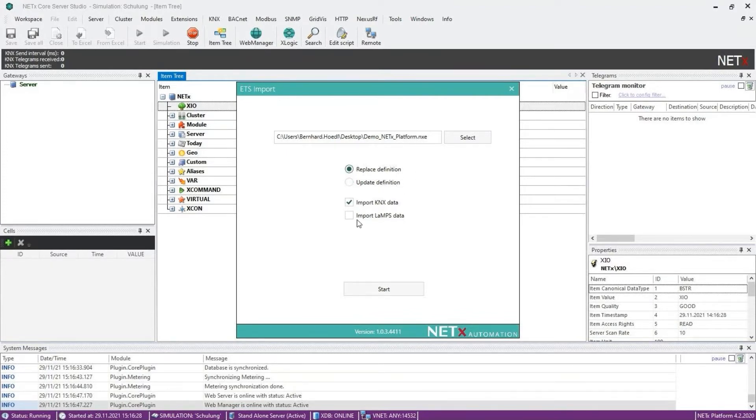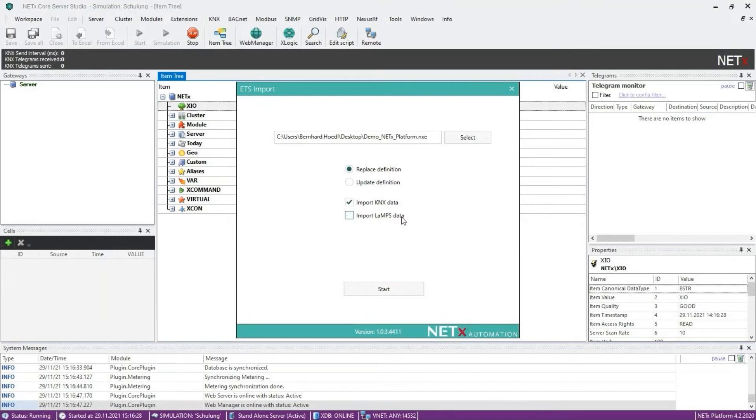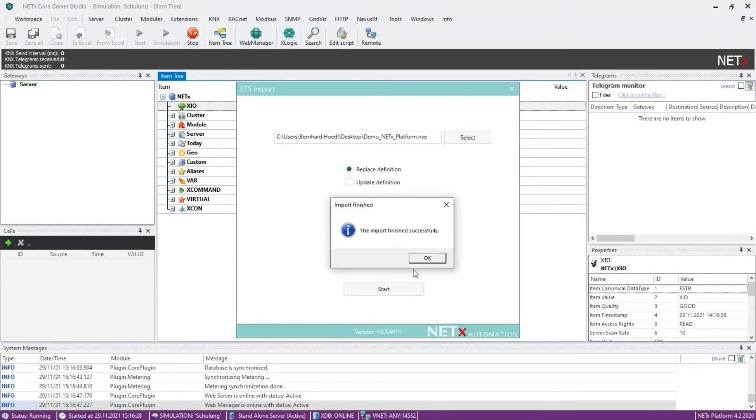In addition, the information required for the lamps extension can be selected and imported if selected in the ETS. Click on start and in a few moments your KNX project will be imported into our solution.